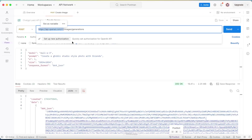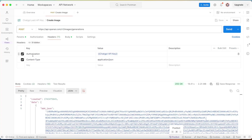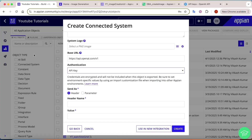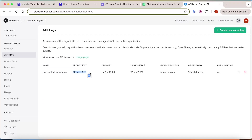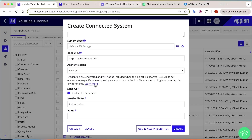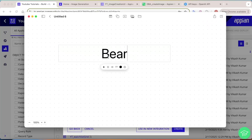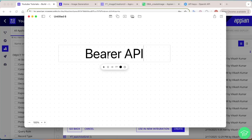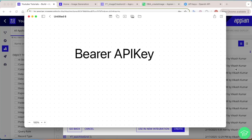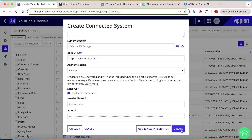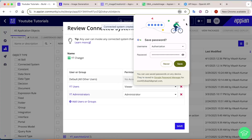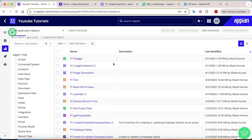In the headers, use Authorization as the key. For the value, you need to paste your secret key with the word 'Bearer' and a space before it — so the format is: Bearer [your API key]. Copy and paste that value in. Once done, click Create, then Save. Your connected system is now ready.